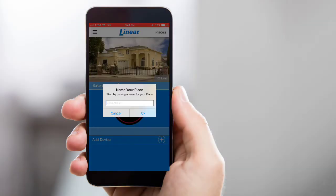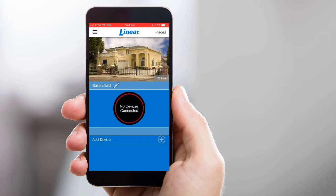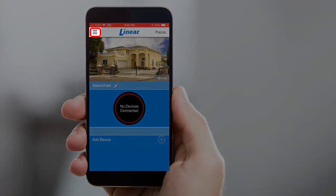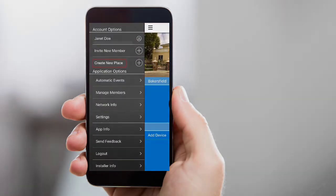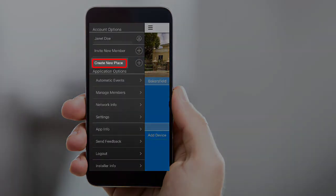If this is your first time logging into the app, the app will automatically prompt you to add a new place to your account. If you've already logged in previously, simply tap the menu icon in the upper left corner of the screen. Then tap Create New Place.